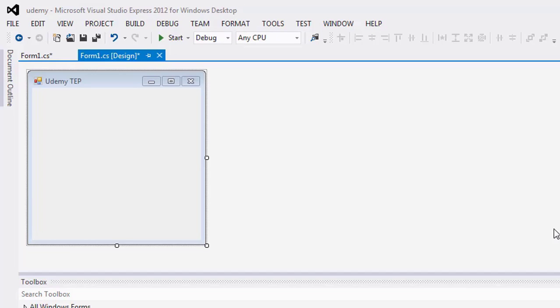In this video tutorial, we will be looking at how to use key down event in textbox.